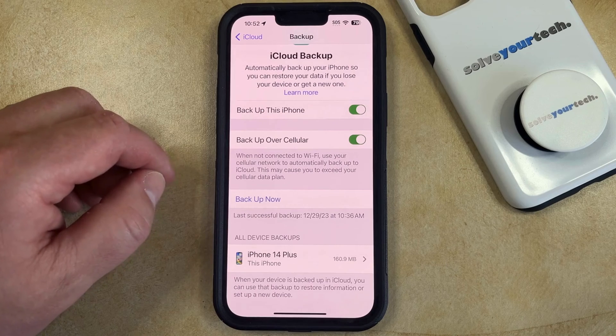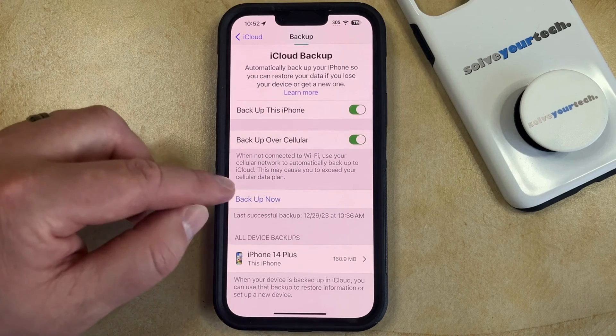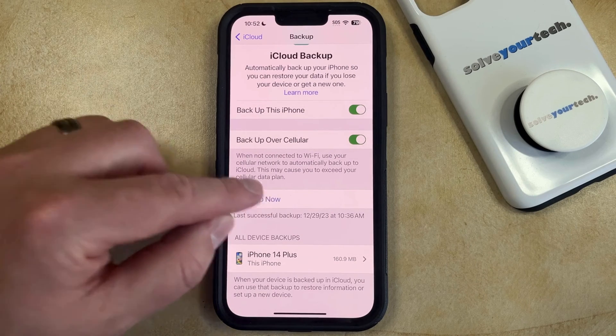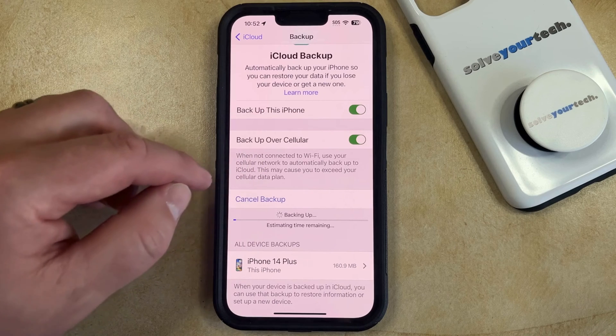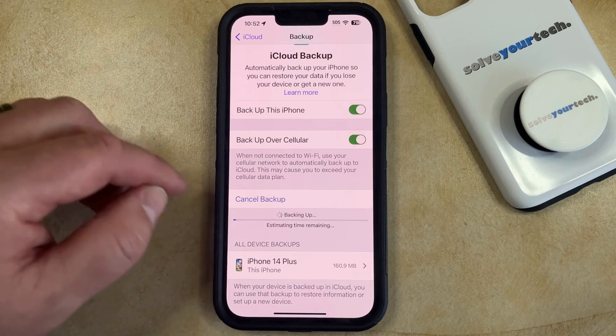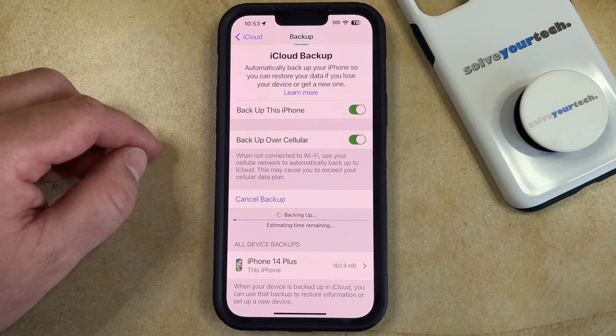If you would like to manually initiate a backup, then you can just tap the Backup Now button, which is going to start the backup and then display an estimated amount of time remaining for that backup to complete.